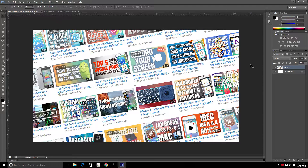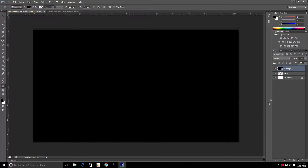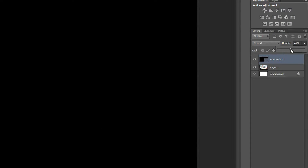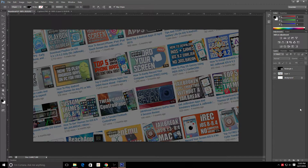Once you've confirmed your transform, you're pretty much done with the background. One tip I've found helpful: on the left side of the screen there's a rectangle tool — create a black rectangle across the entire thumbnail. On the right side, set the opacity to around 50%. This darkens the background, which helps make the text stand out from it a little bit more.